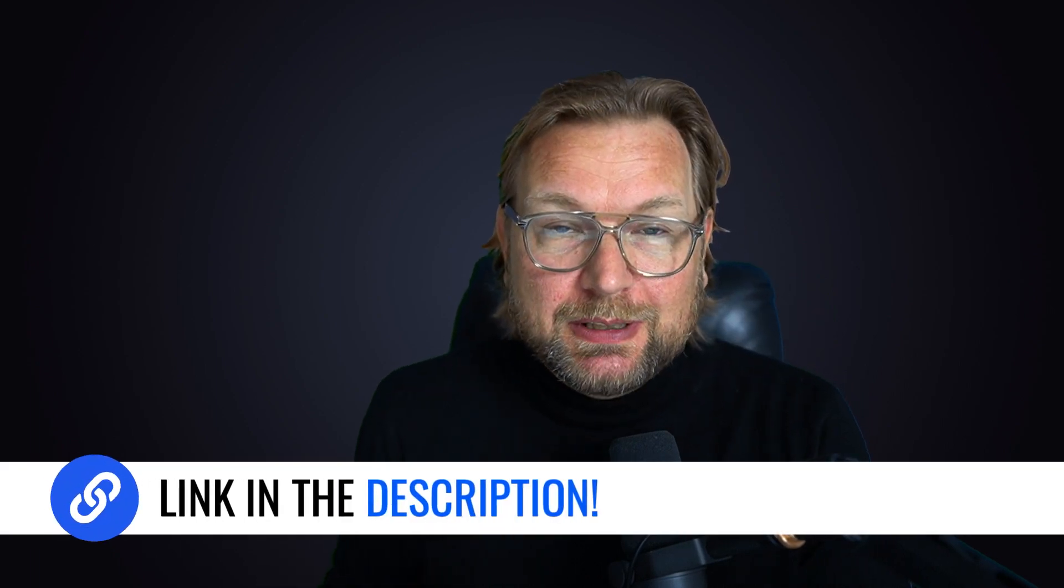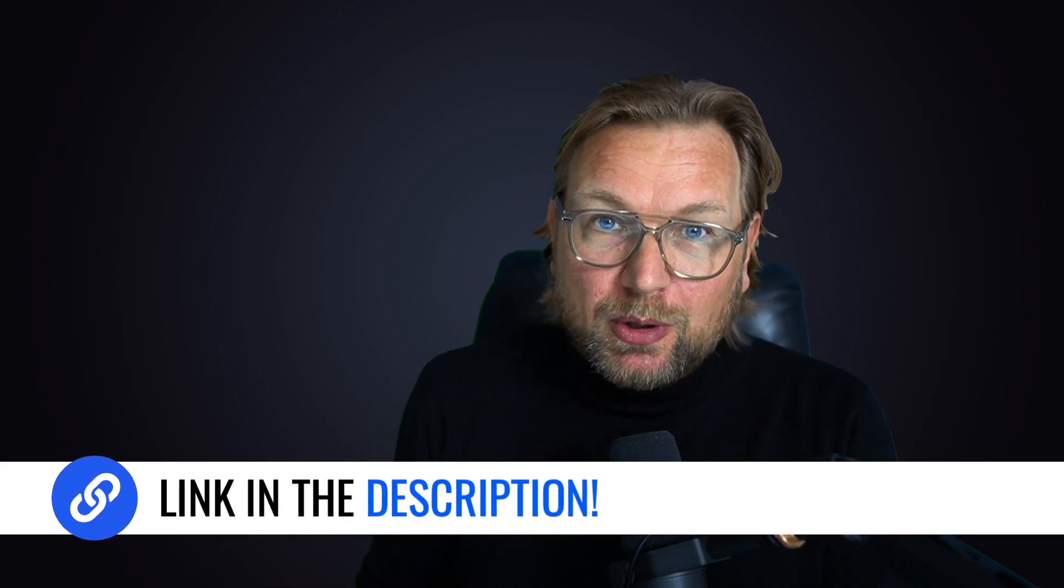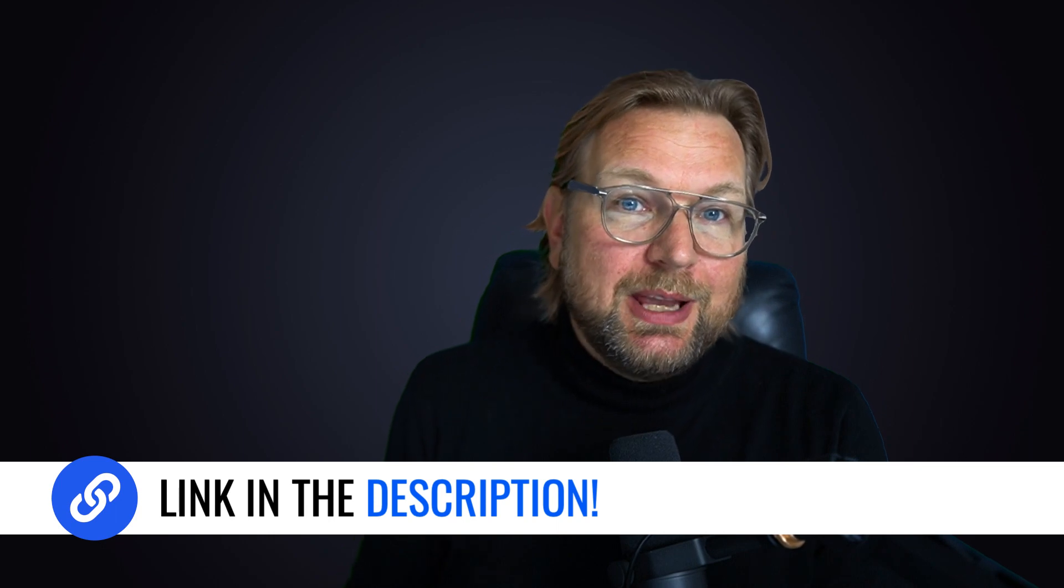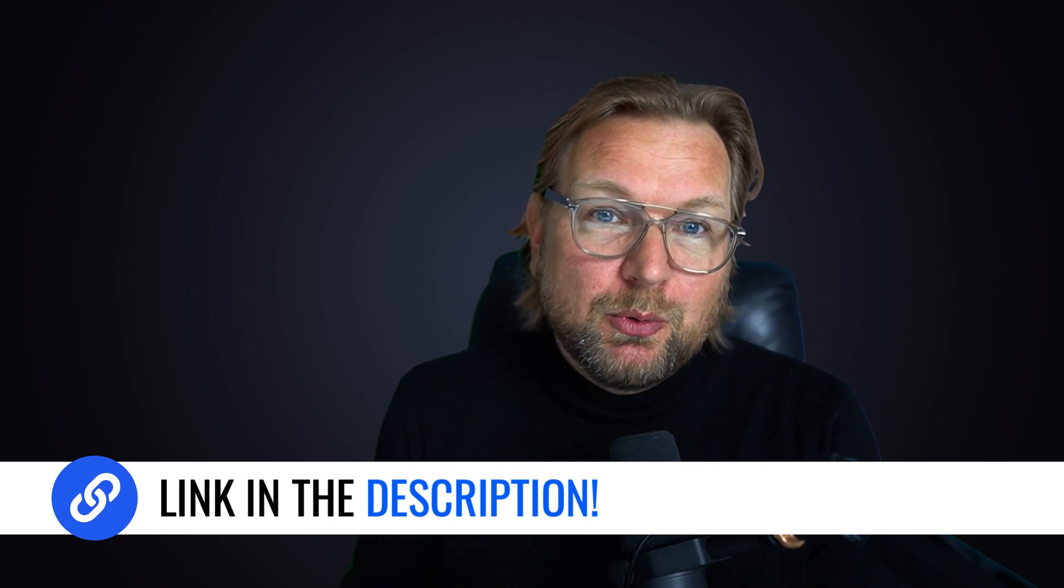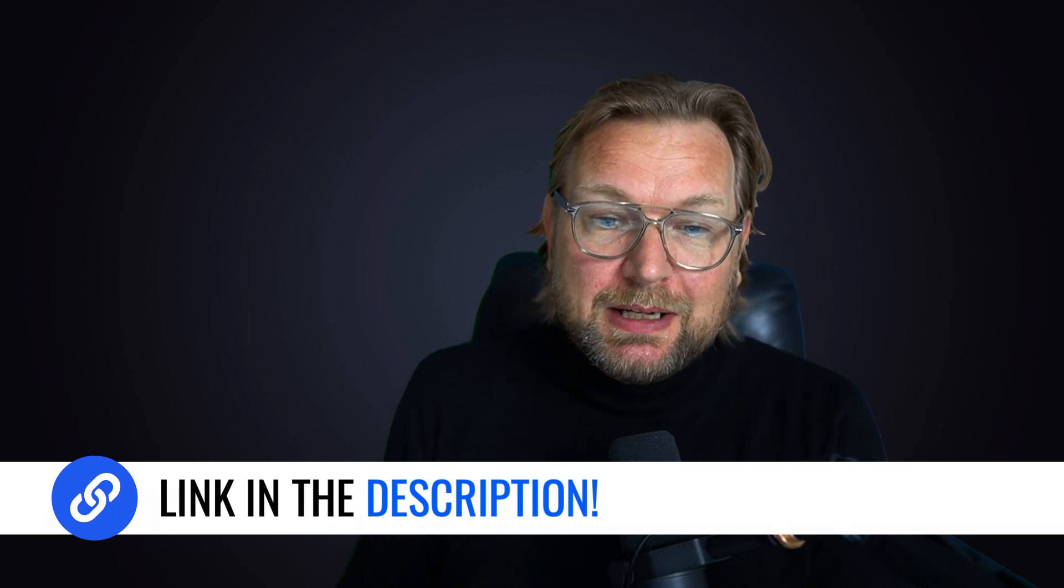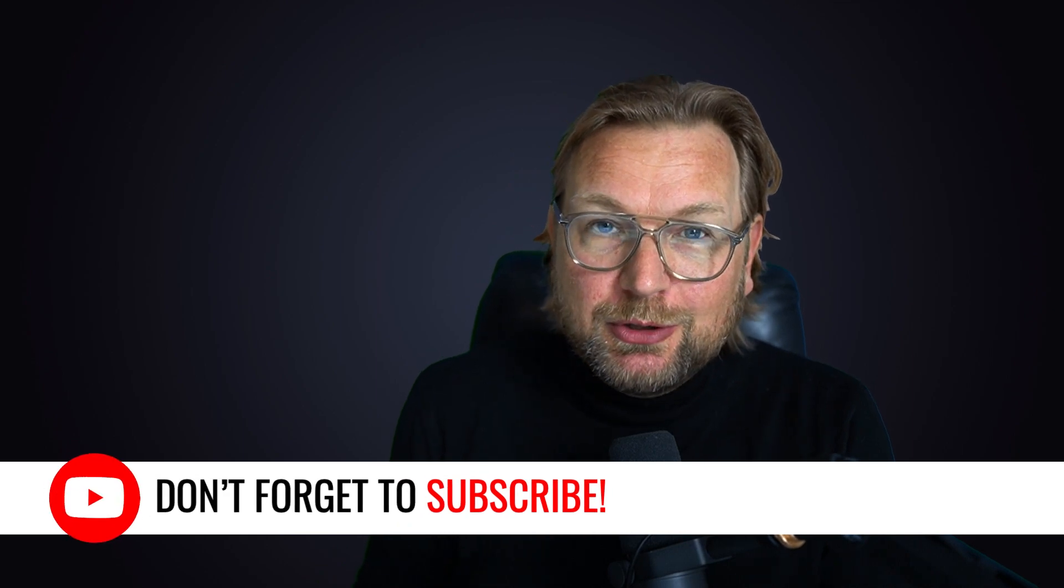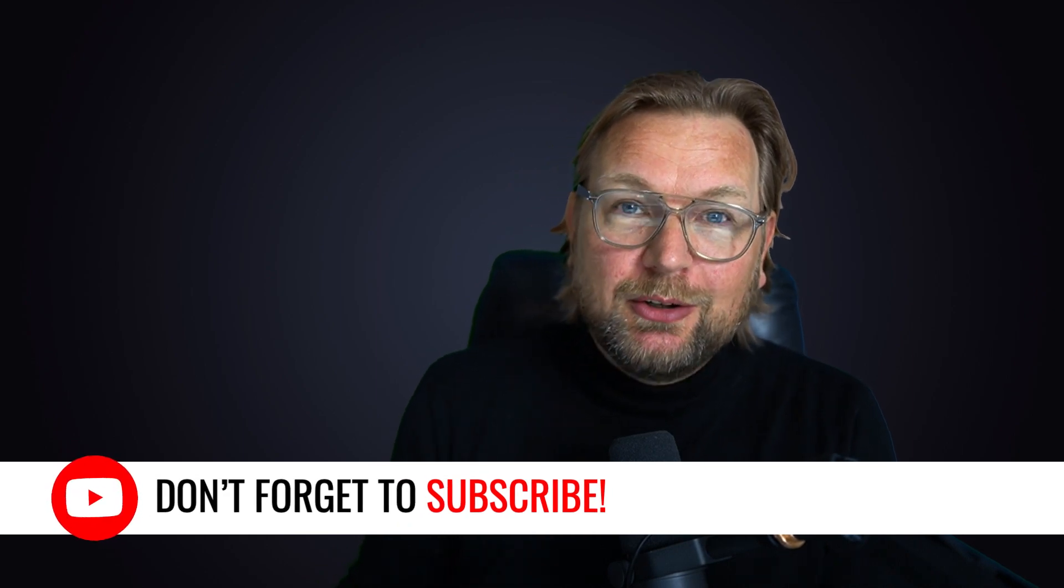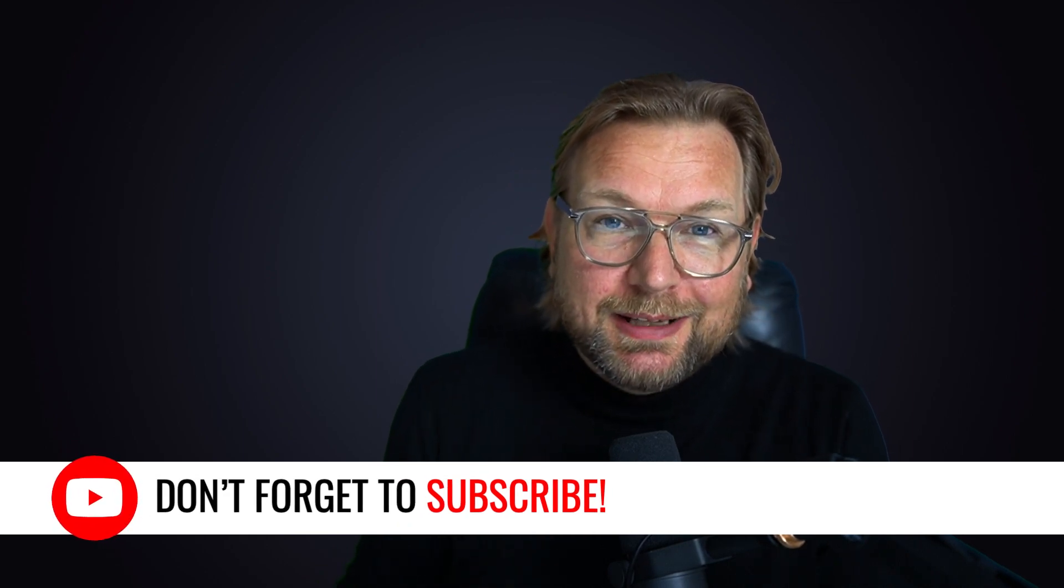Again, don't forget to check out the link in the description of this video to see more information. Also to get my bonuses, simply purchase through one of these links. And also, don't forget to subscribe to my YouTube channel if you want to stay updated with future reviews as well. All right, that's it. Thank you for watching and I hope to see you in my next video. Bye bye.